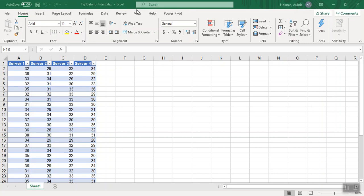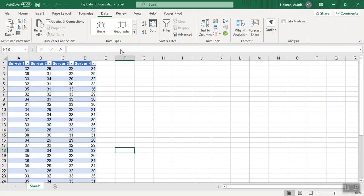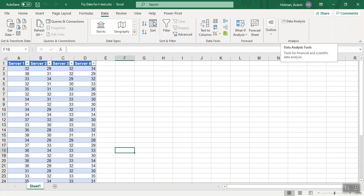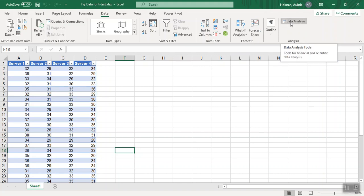Okay, today I'm going to show you how to use the data analysis tool pack to run a t-test. You should have already watched my video on how to download or add the data analysis tool pack. If you click on data and that is not there, you're going to want to watch that video first.